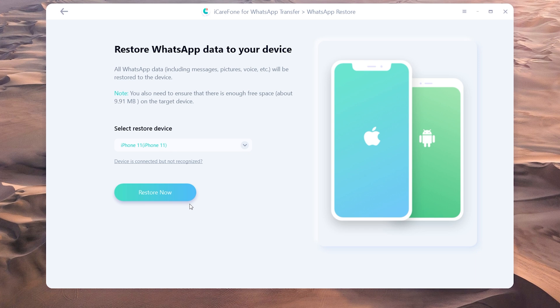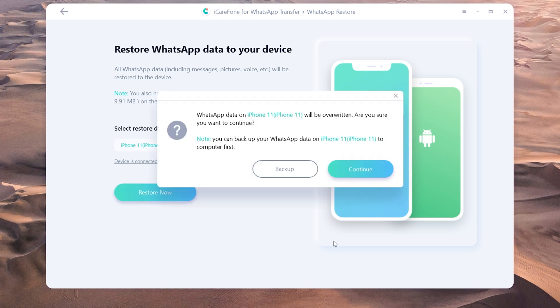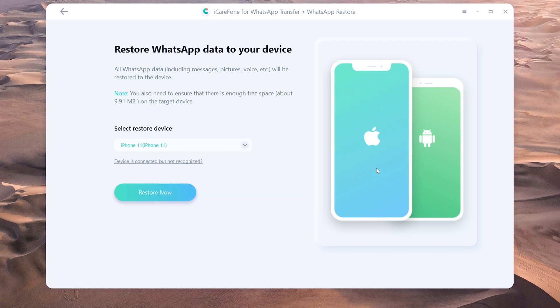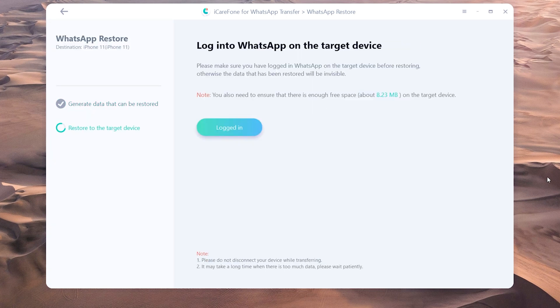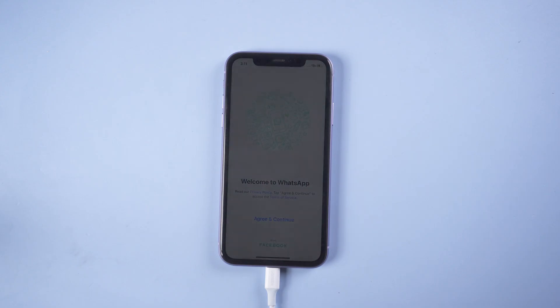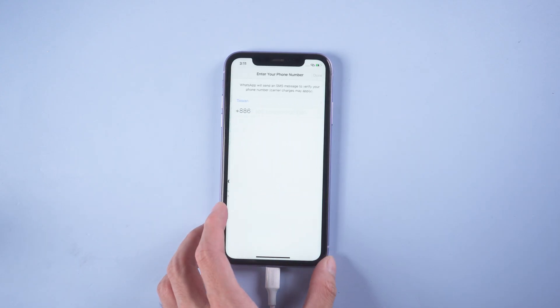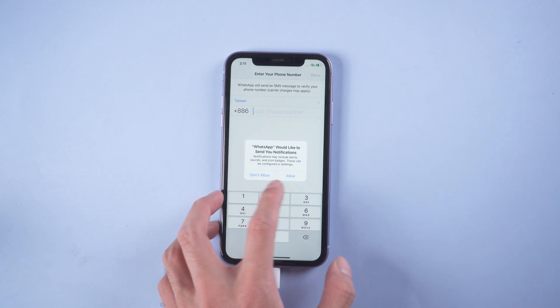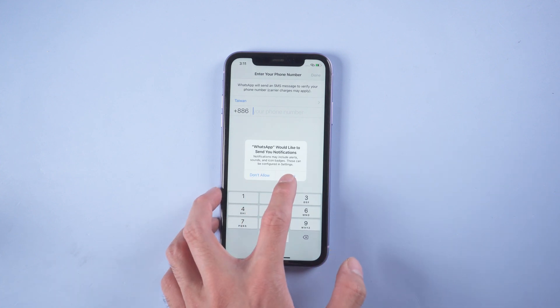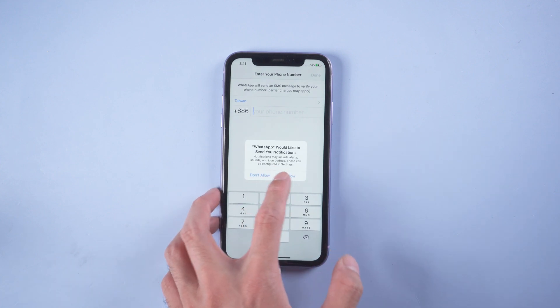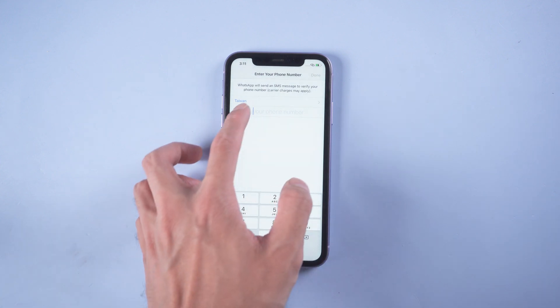Once recognized, tap restore now. Then you need to log into WhatsApp on the target device. Use the same phone number and do the verification.